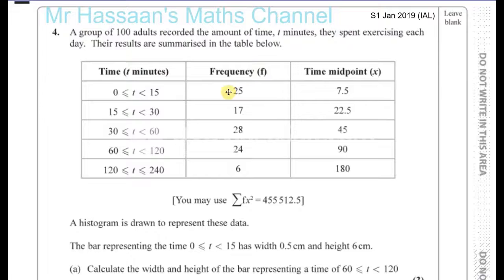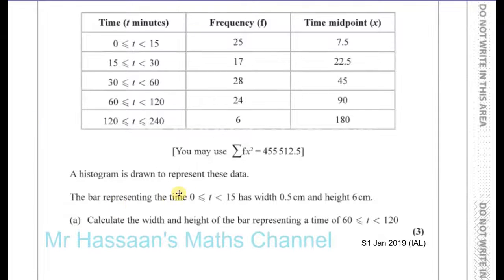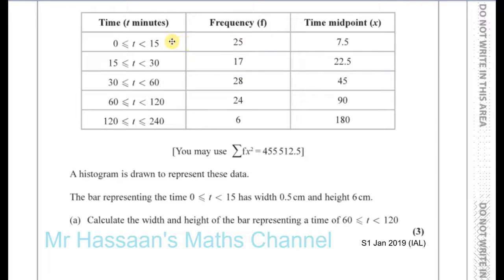You've got the frequency, the interval, the group, and they also put here the midpoint of each of the groups to help us later on. It tells us that a histogram is drawn to represent these data. The bar representing 0 to 15 has a width of 0.5 centimetres and a height of 6 centimetres. We have to calculate the width and height of the bar representing a time of 60 to 120.